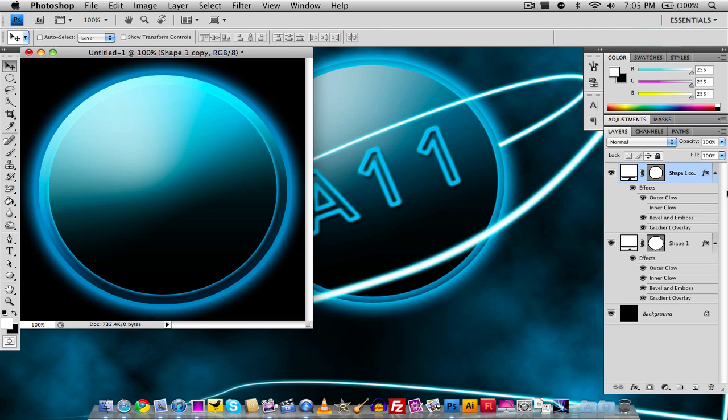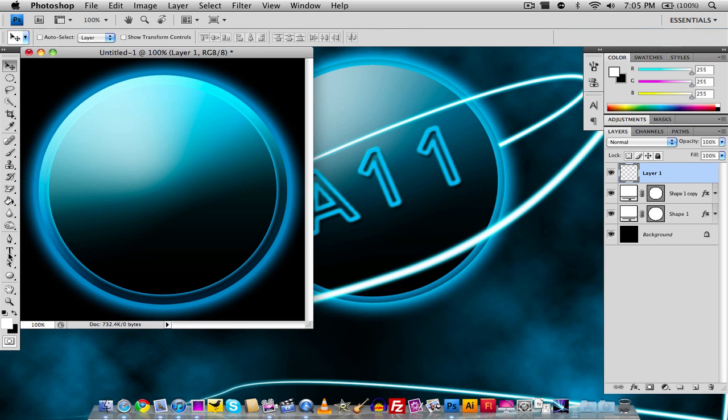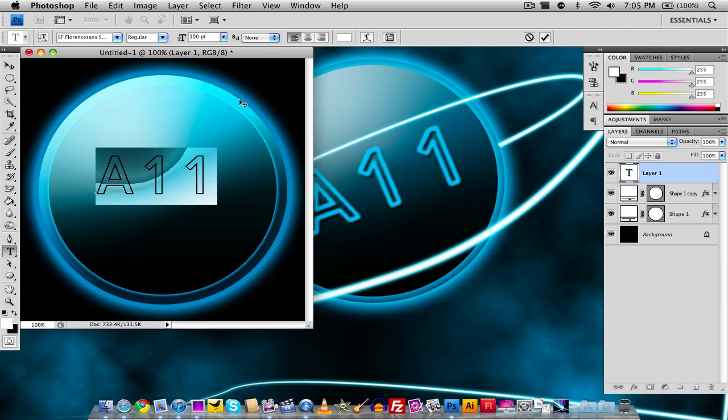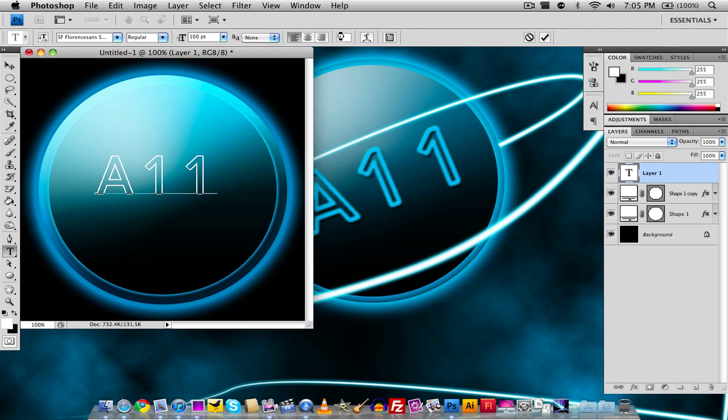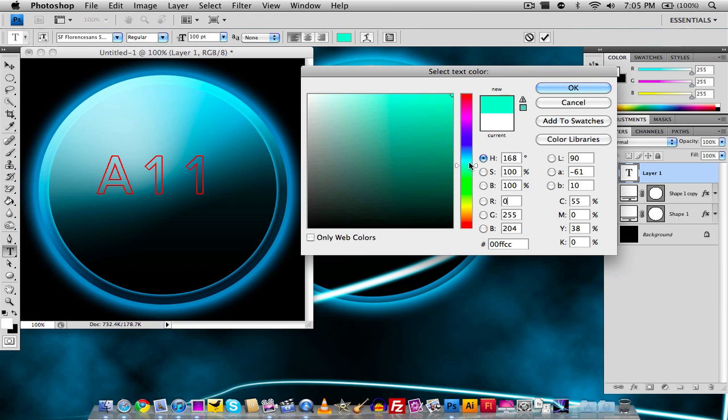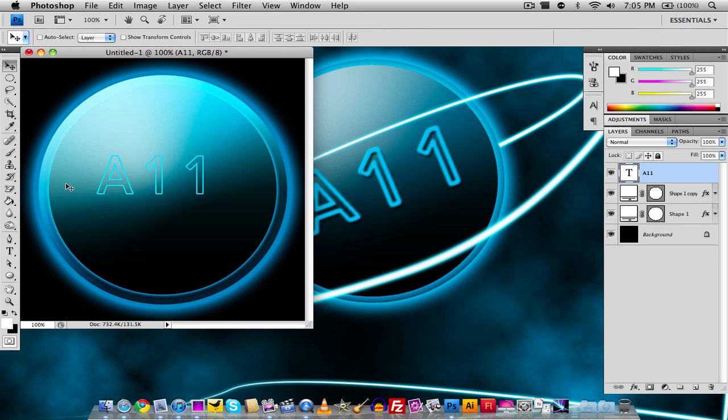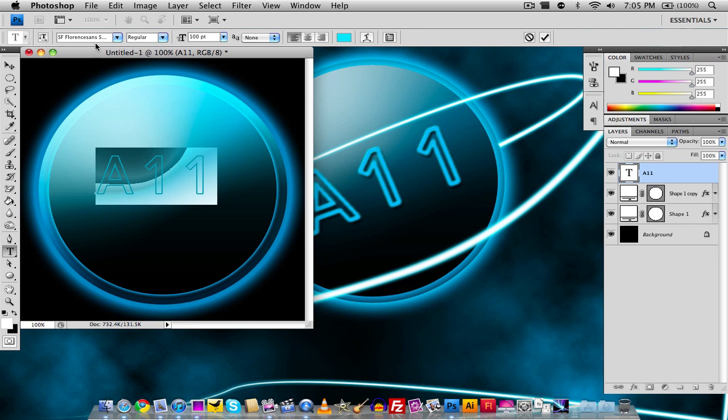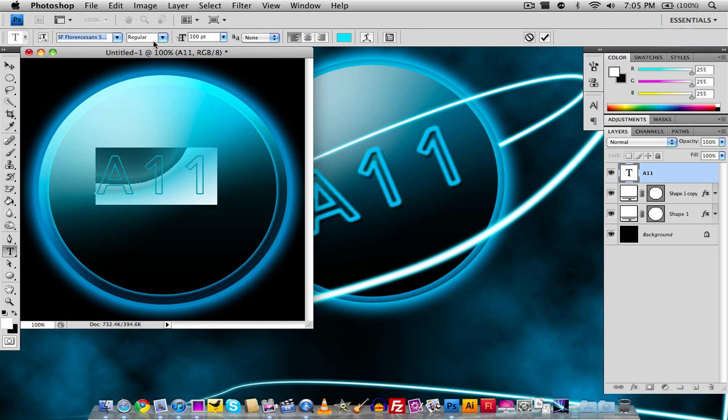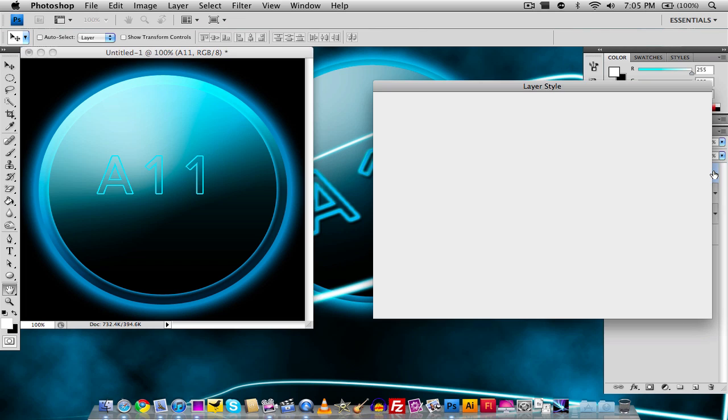Now all you have to do is add in your text. I actually made a video on how to do the cool neon font like I did right there. I'm just going to type in A11 and change my text color to the same light blue. In case you guys are wondering about the font I'm using, it is SF Florenzines, the outline. You can search it on thefont.com or any other font website.